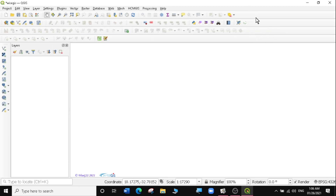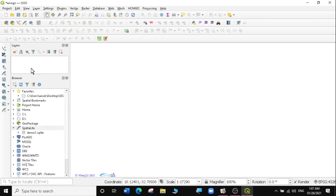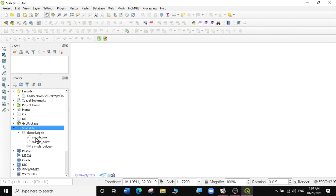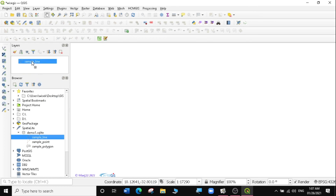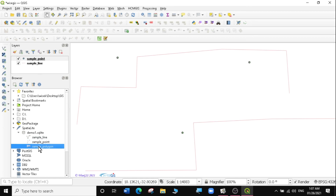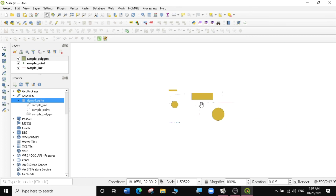Another way to access your Spatialite data and load it into QGIS is by using the Browser Panel. I'll right-click on my panel and bring up the Browser Panel. I'll look for Spatialite, select the drop-down, and the Demo Spatialite database appears. Expanding it reveals the Sample Line, Sample Point, and Sample Polygon layers. I can drag whichever data I want and drop it into the Layers tab, and it will be loaded and ready for analysis.